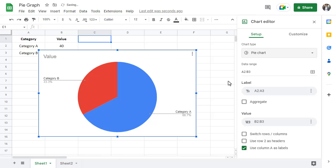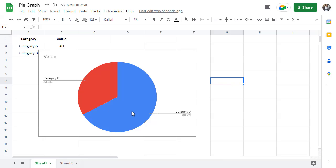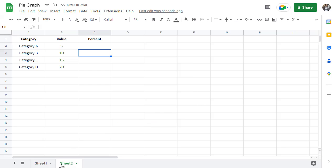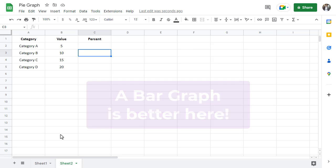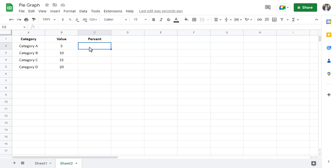Now, what happens if you have more than two categories? In this case, it's best to use a bar graph instead of a pie graph to show percentages. The first thing you need to do is create a percentage metric for each category. To do this, add the following formula to cell C2.